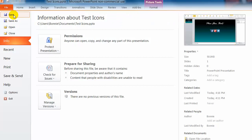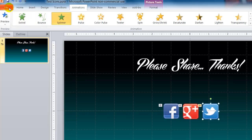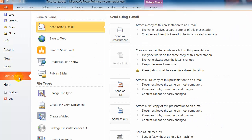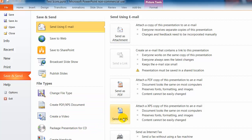So go up here to file and say save. And now I want to go to save and send. Okay. And I want to pick video from the menu.